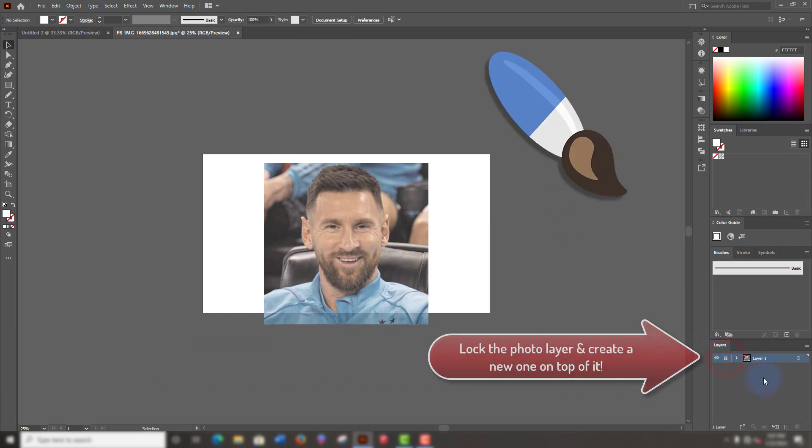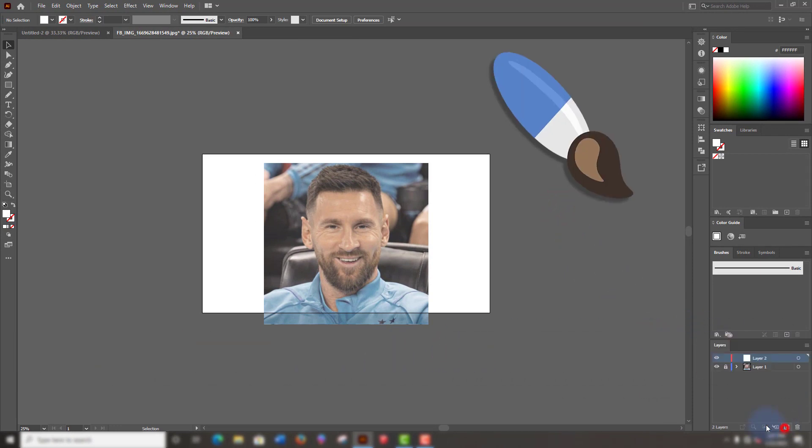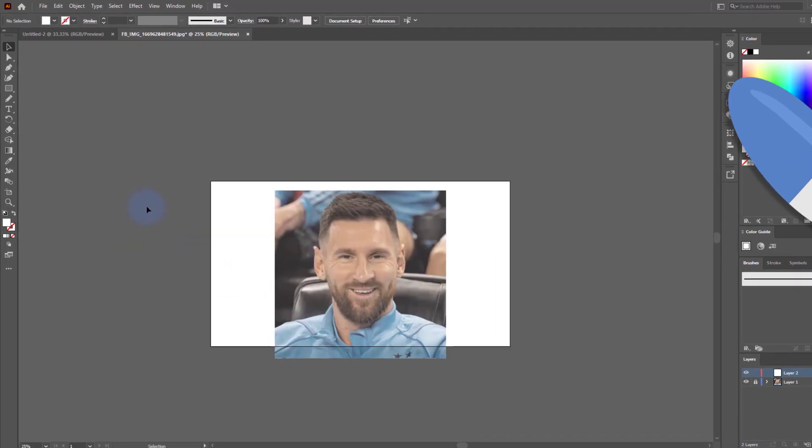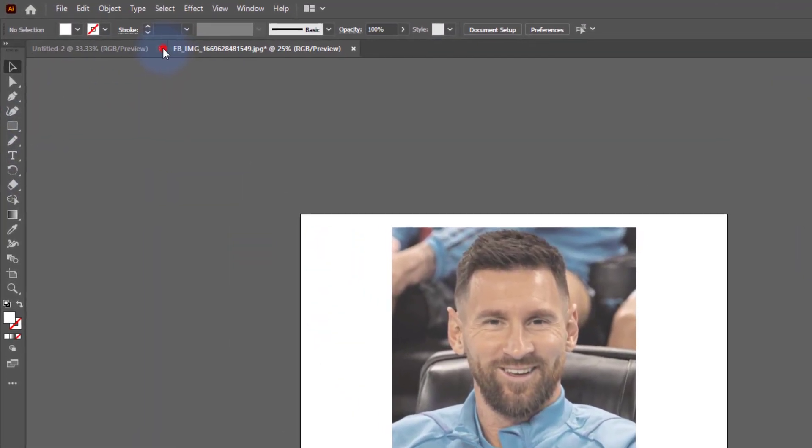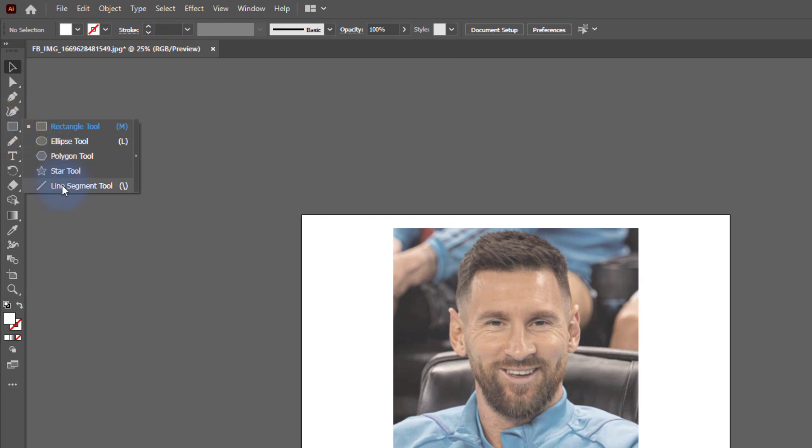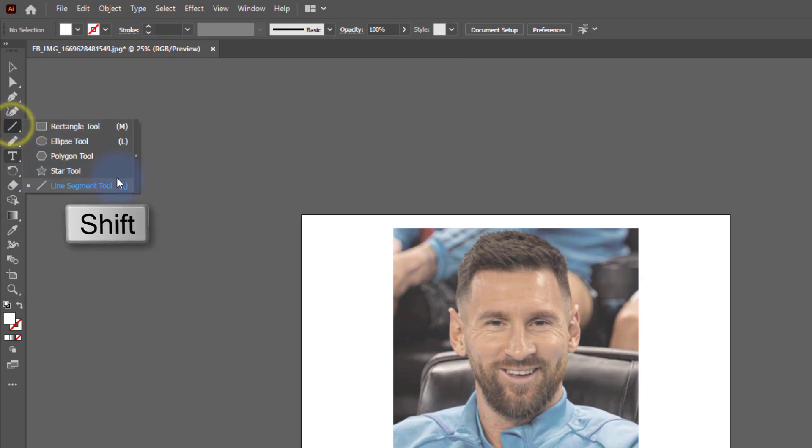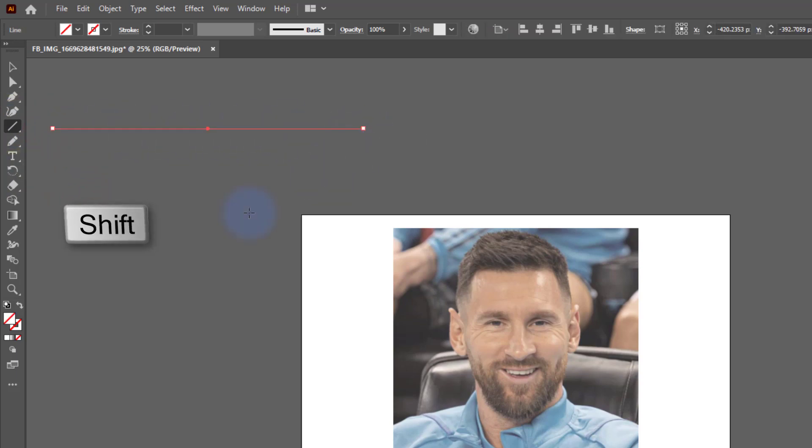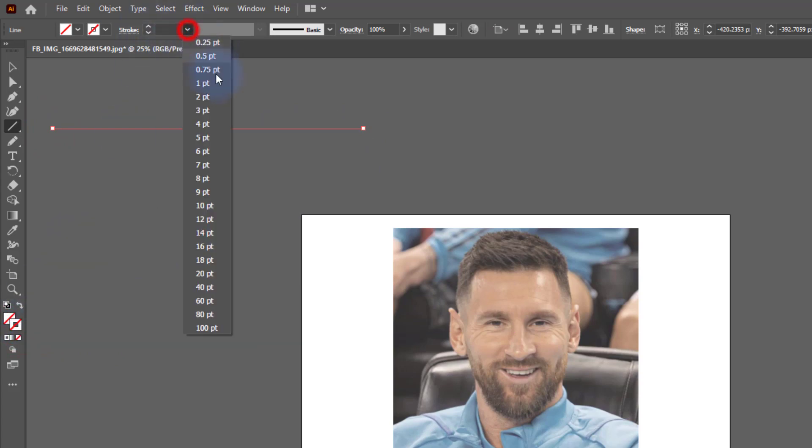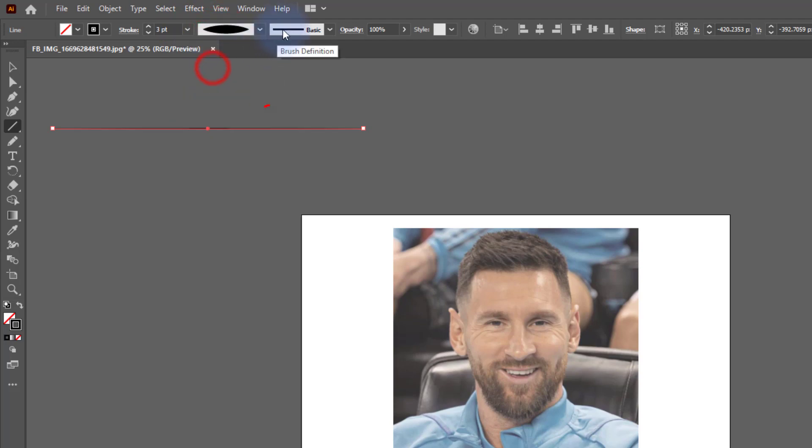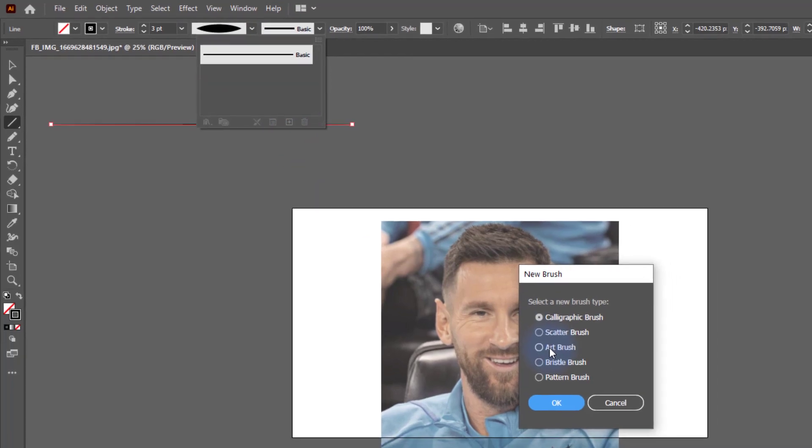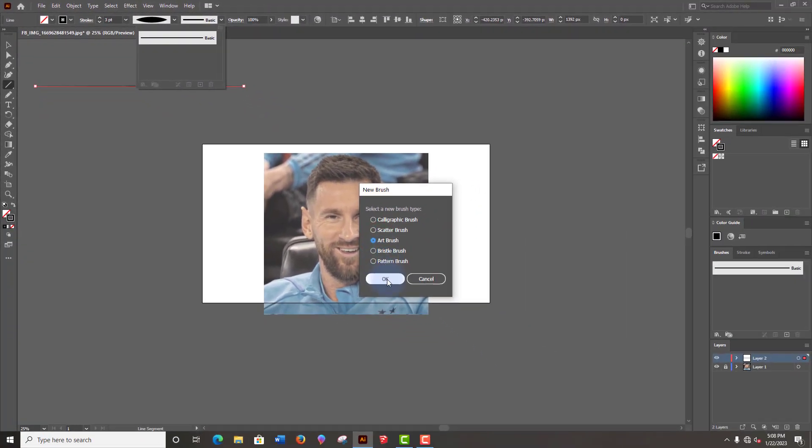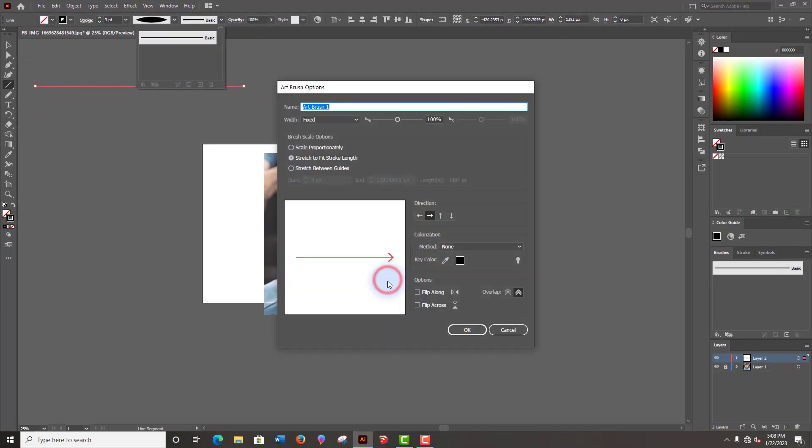Now let's create a custom brush to draw it. Right click on this tool's panel and select line segment tool. Hold down shift and draw horizontal line. Bring the stroke tool on top. Increase the stroke weight to two or three points. Go to variable width profile and select width profile 1. Then go to brush definition and click on new brush. The brush options menu will pop up and just make sure stretch to fit stroke length is checked and click ok.